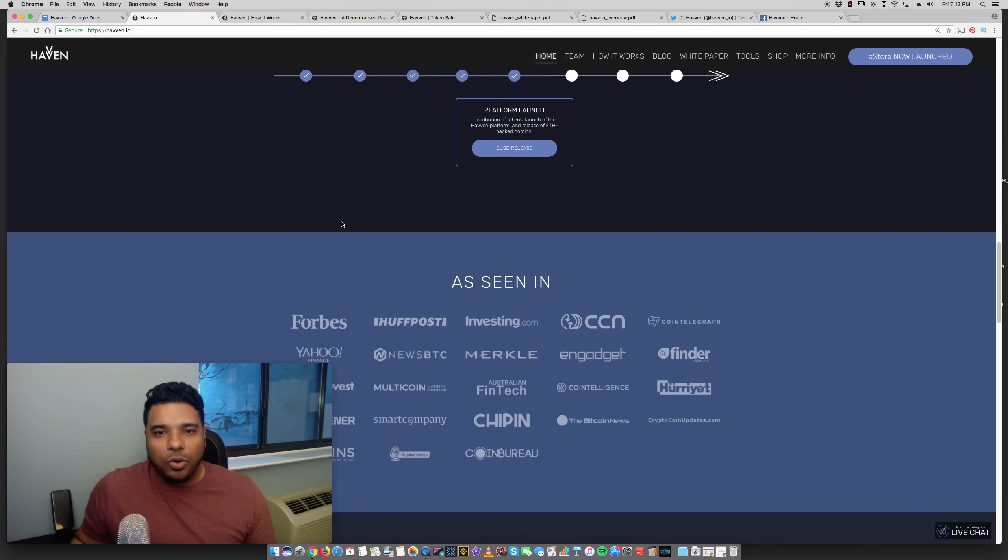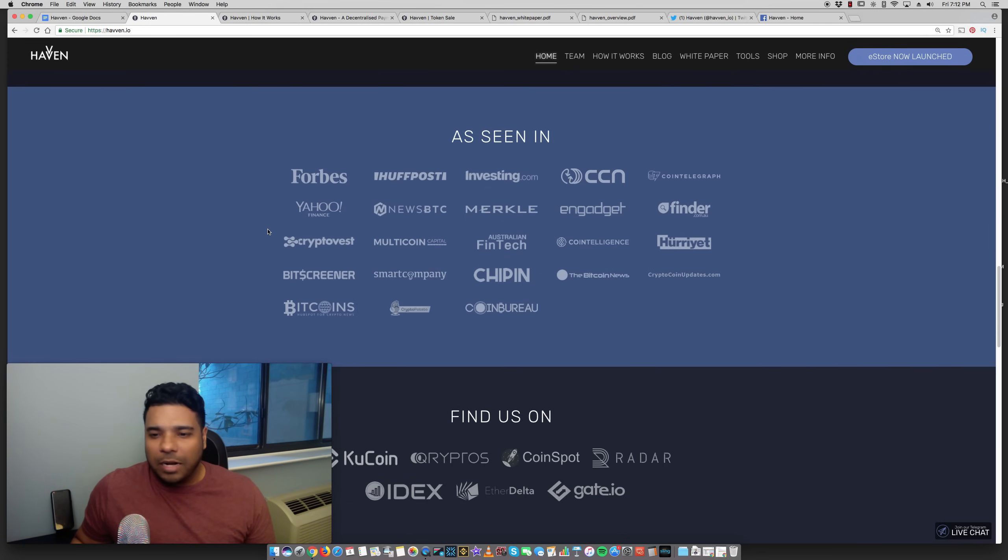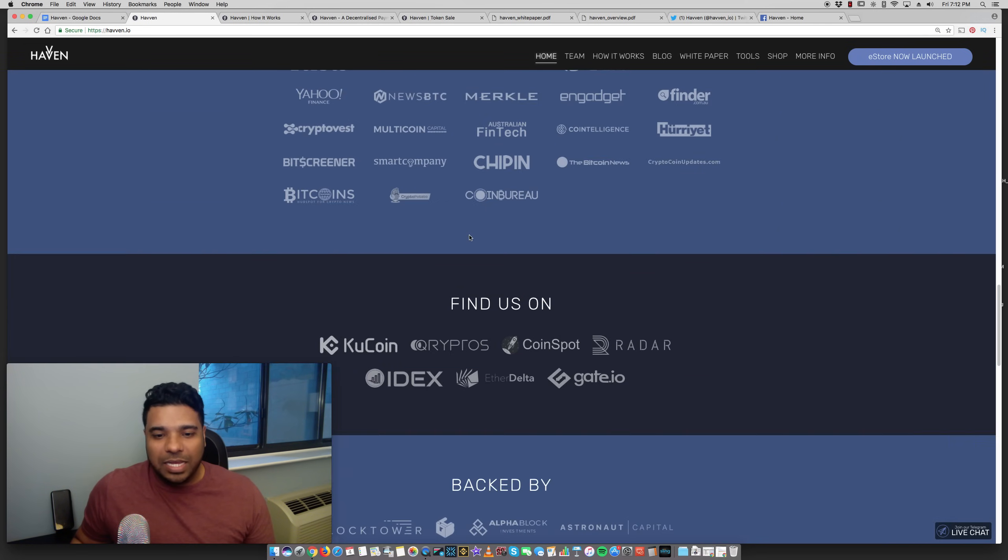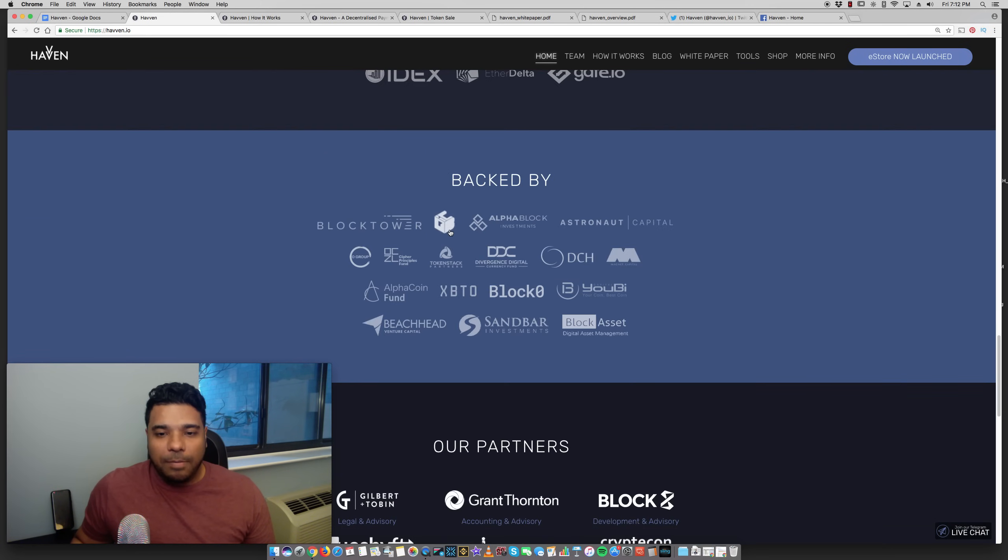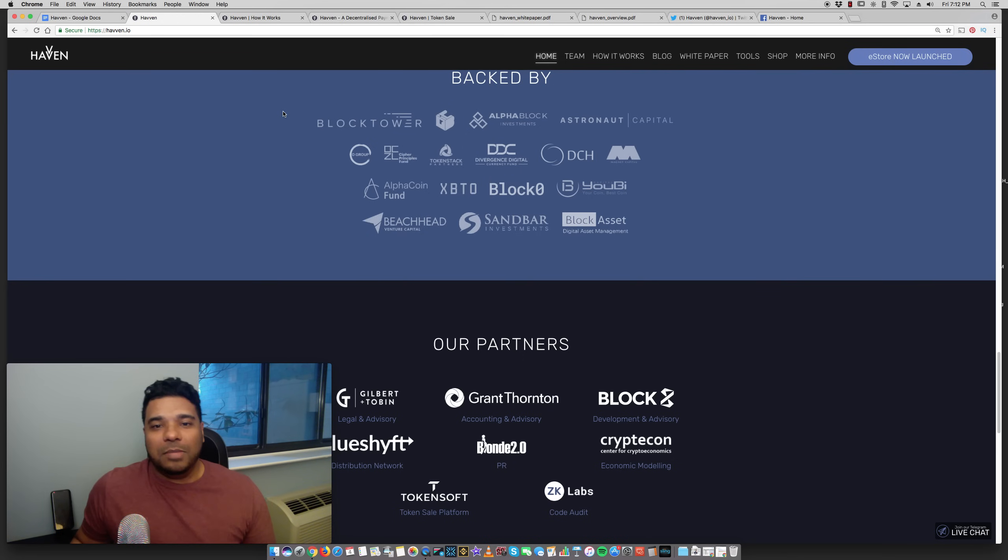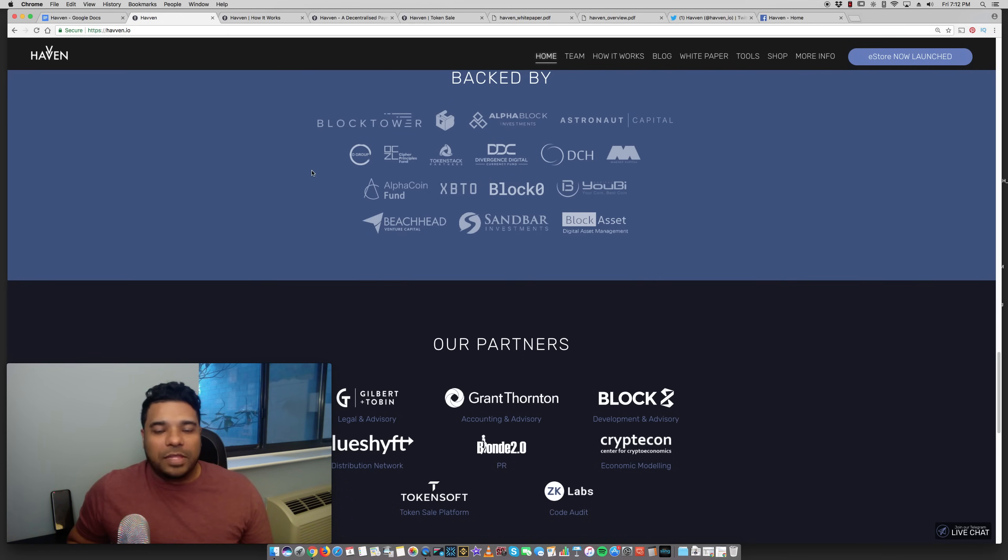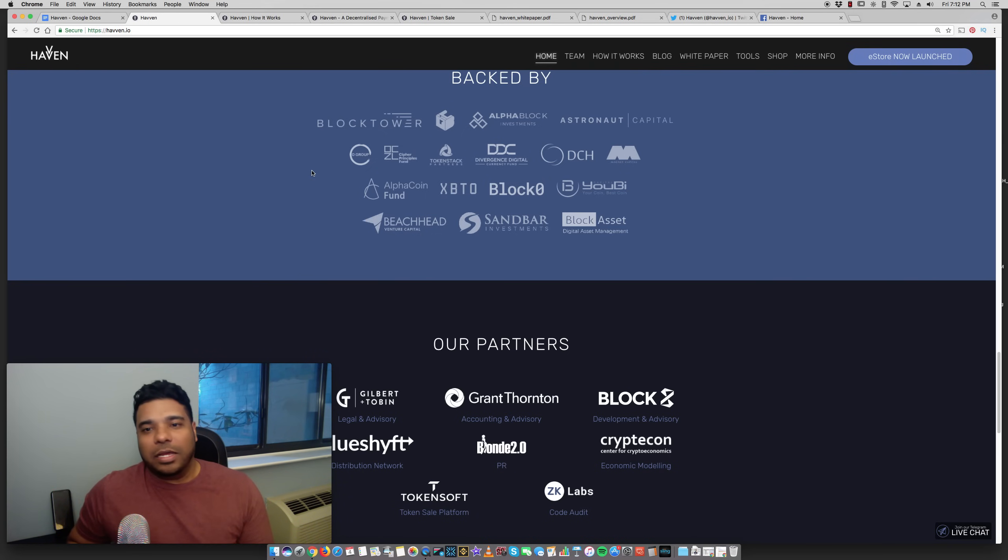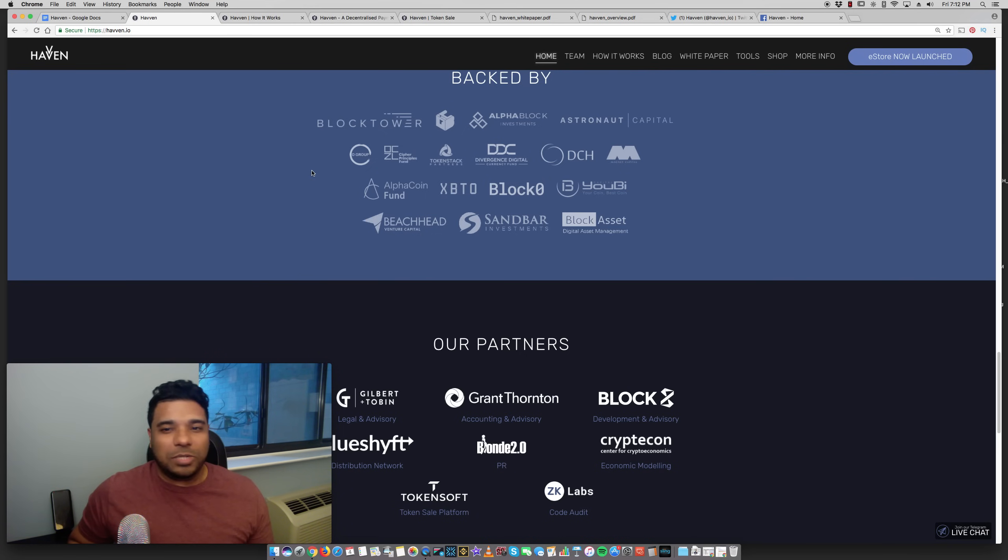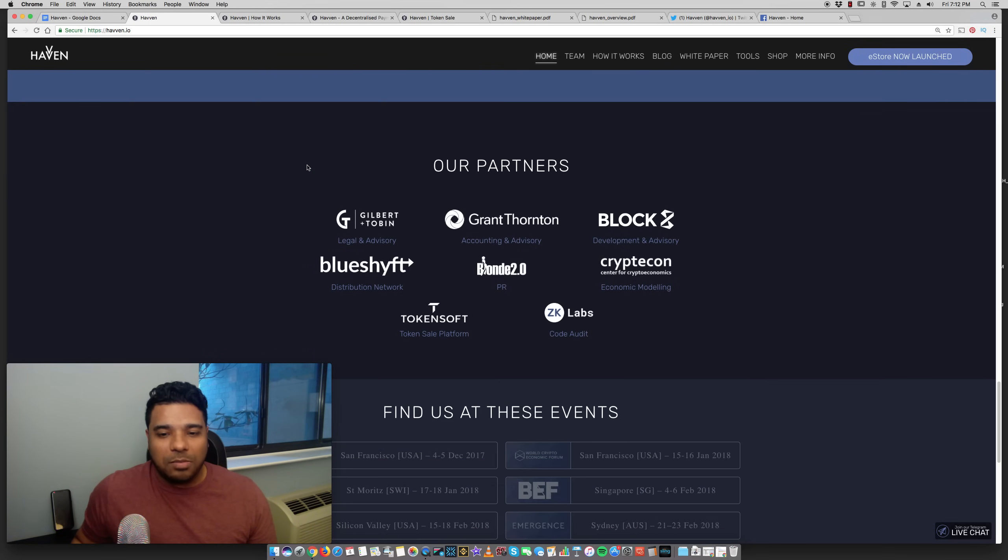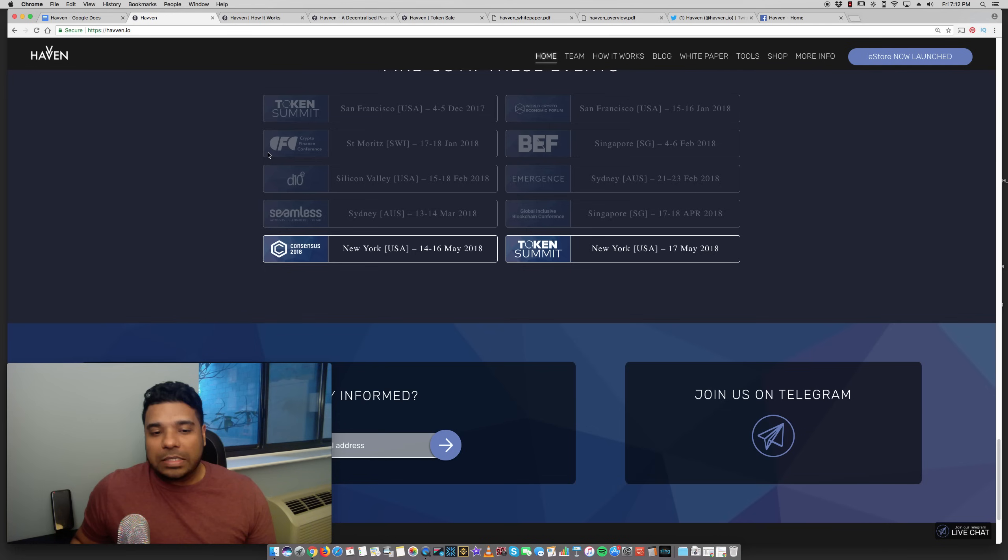Just a roadmap here. They have a lot of press mentions and they're backed by a good amount of folks. Some investment firms here, AlphaBlock, Astronaut Capital. So they are recognized. They're not like many of these ICOs or small blockchain projects which you may not have heard of. And they have some partners, of course.